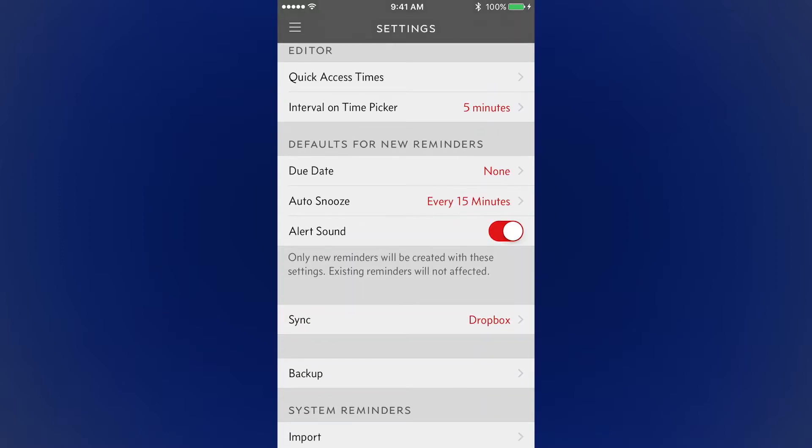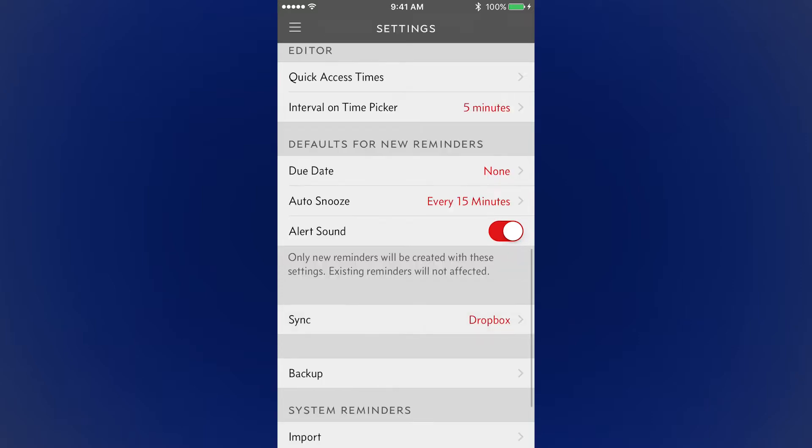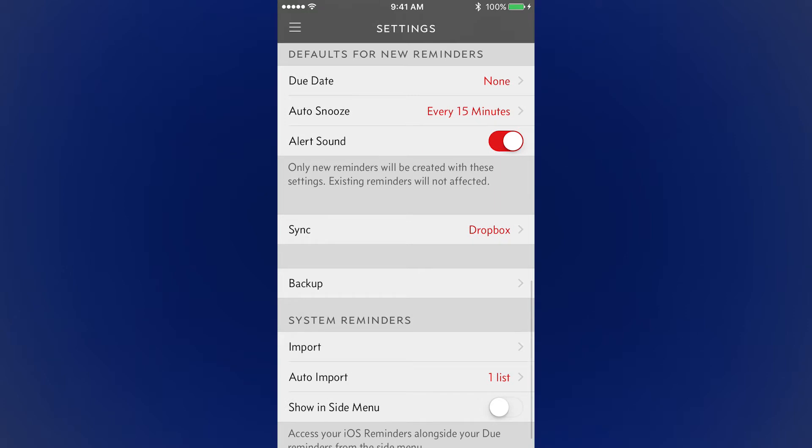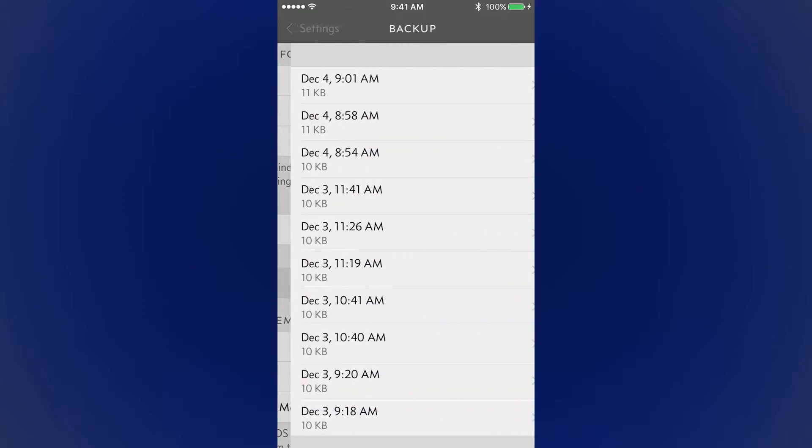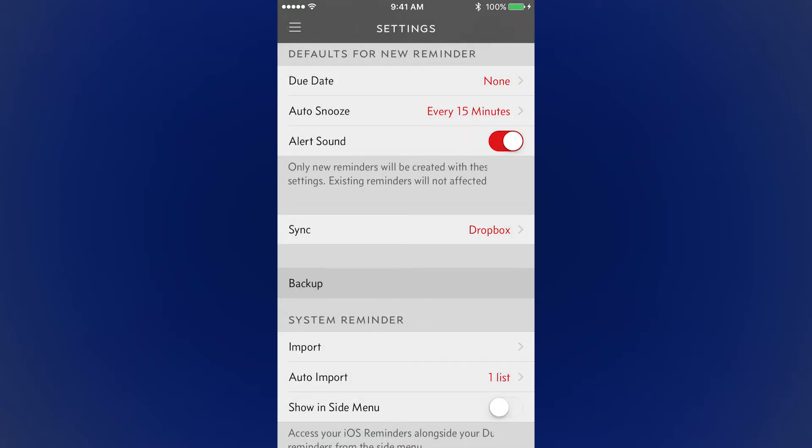Dropbox Sync is built in, this way you can sync across multiple devices, whether you're using an iPad or the Mac app. It's also great for just using it as a backup, just in case something happens to your phone. Either way, it's smart to turn this on.